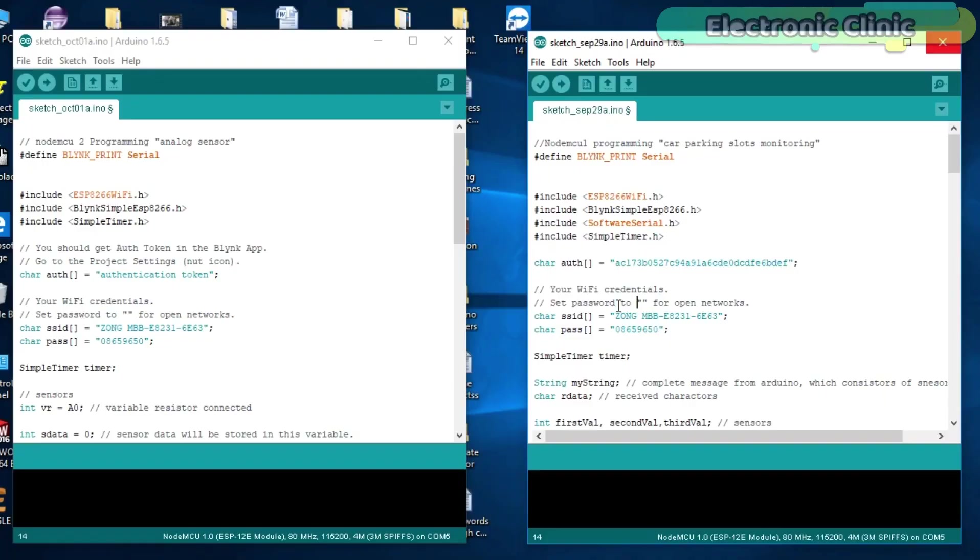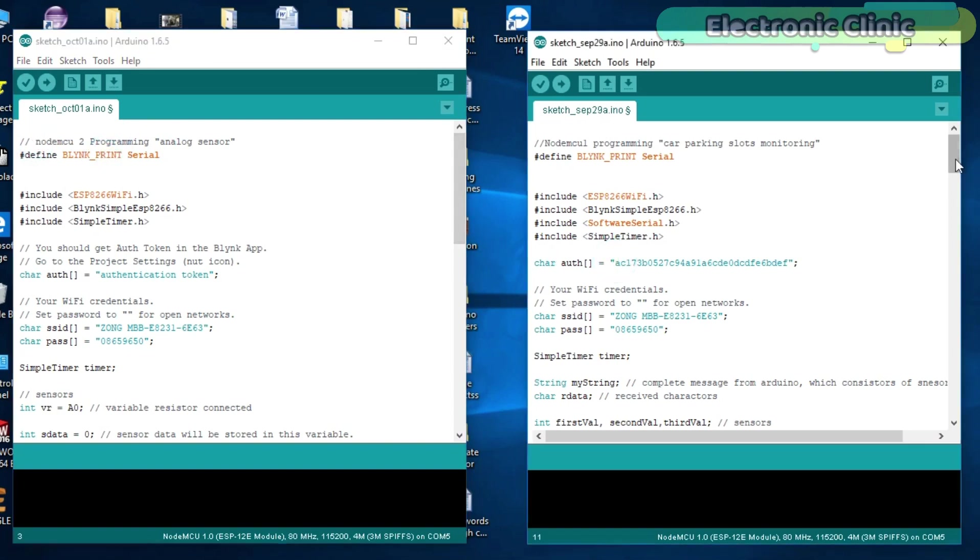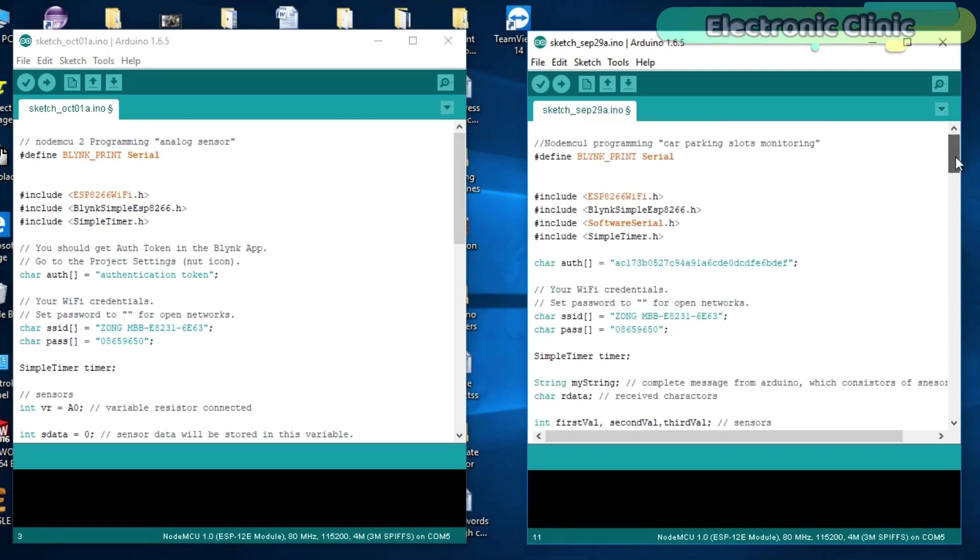This is the program of the Car Parking Slots Monitoring System and let's call this NodeMCU-1 programming. Well, this is the program of the Analog Sensor Monitoring and let's call this NodeMCU-2. We are not going to make any changes in the NodeMCU-1 programming.